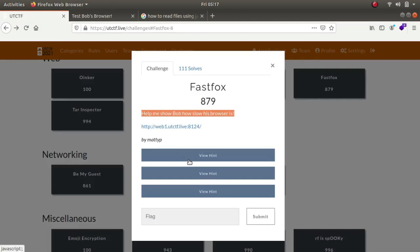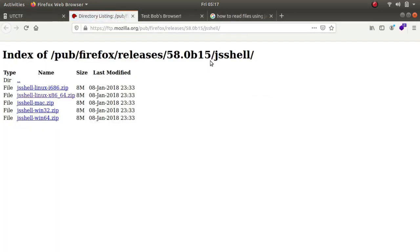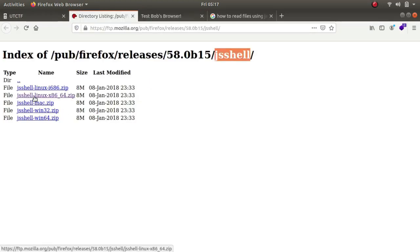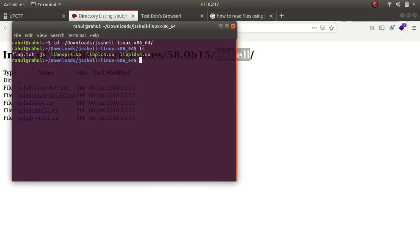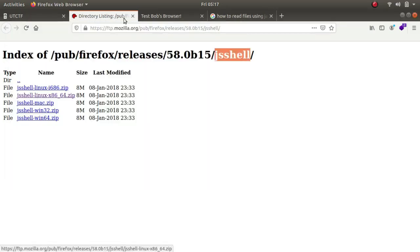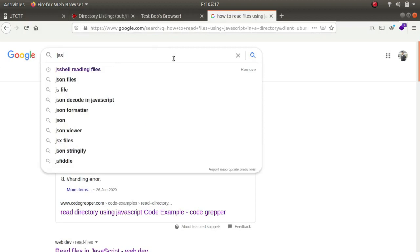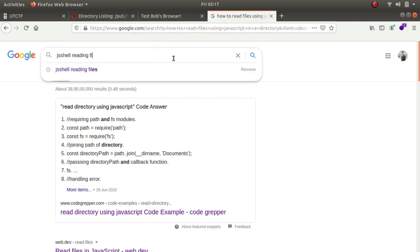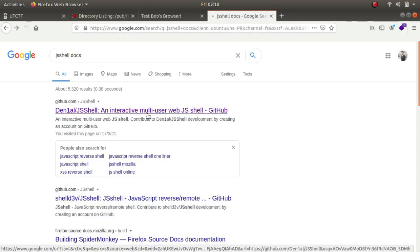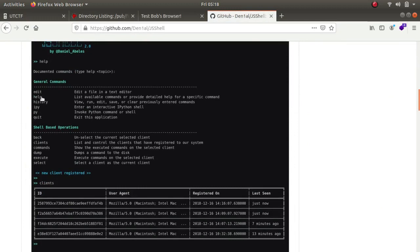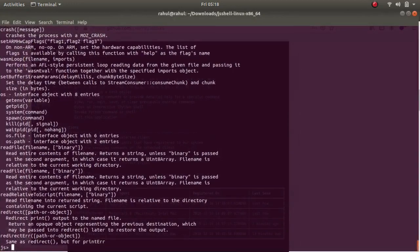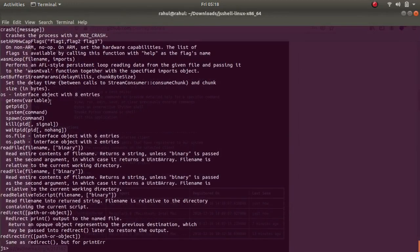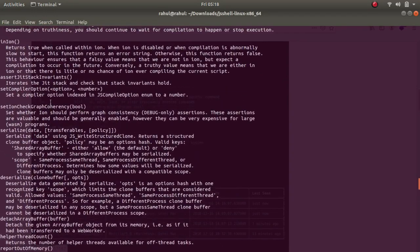I went for a hint and it took me to a new website, js shell. This website was running js shell, so I downloaded it, unzipped it in my download directory, and made a flag.txt file. I typed in js shell docs and it took me to GitHub help. These are some of the commands I can use. I typed help and these are some of the commands, I tried many of them but only one worked for me.